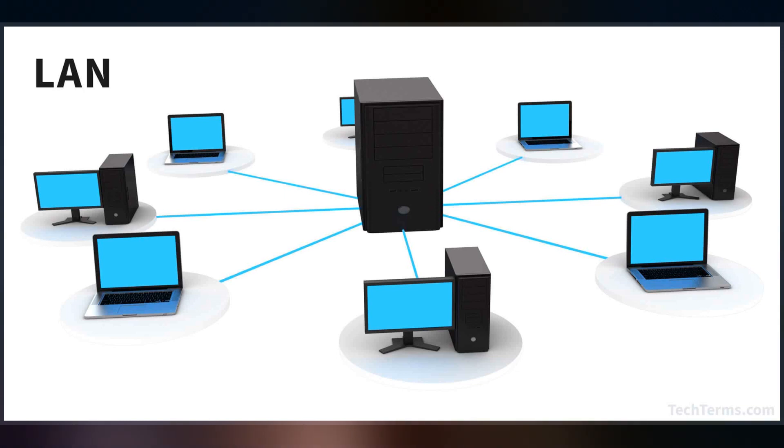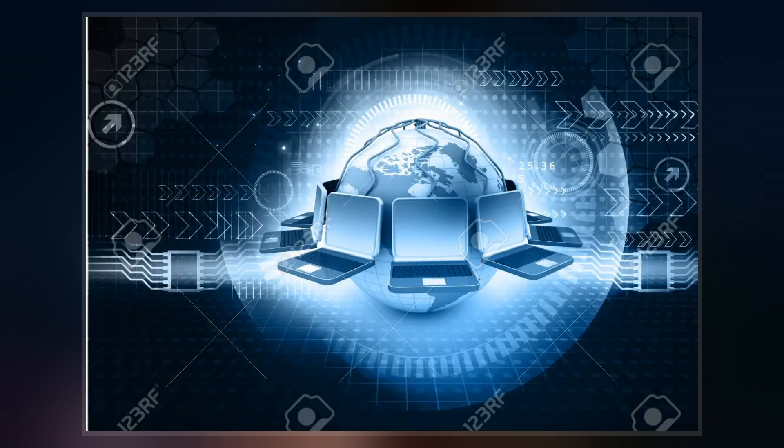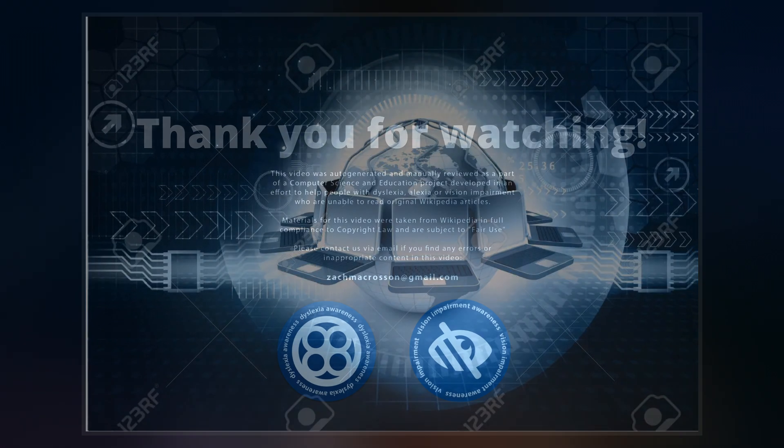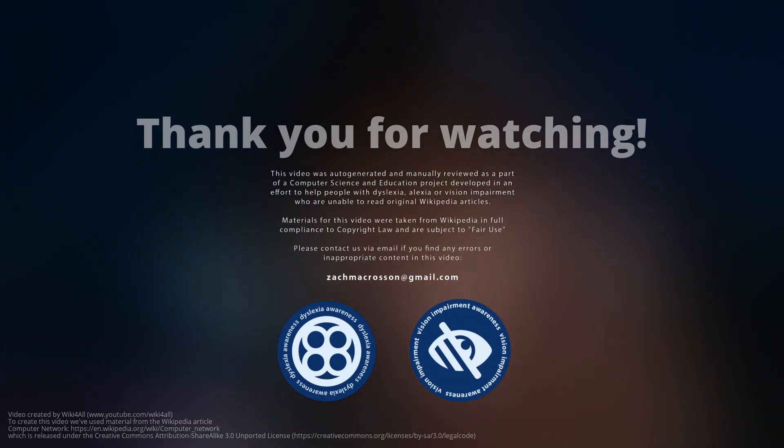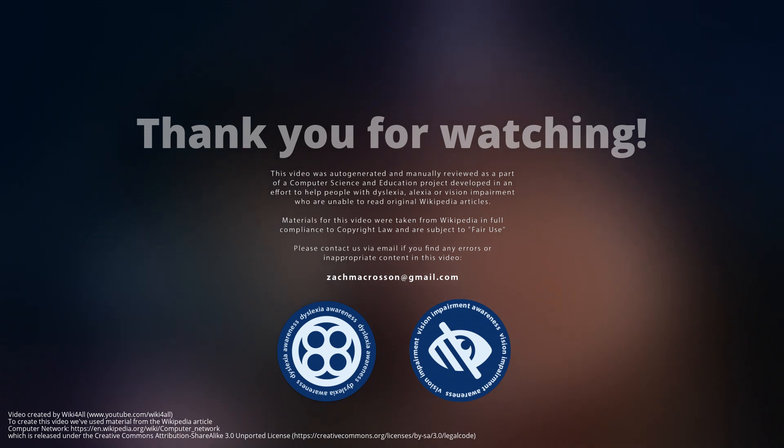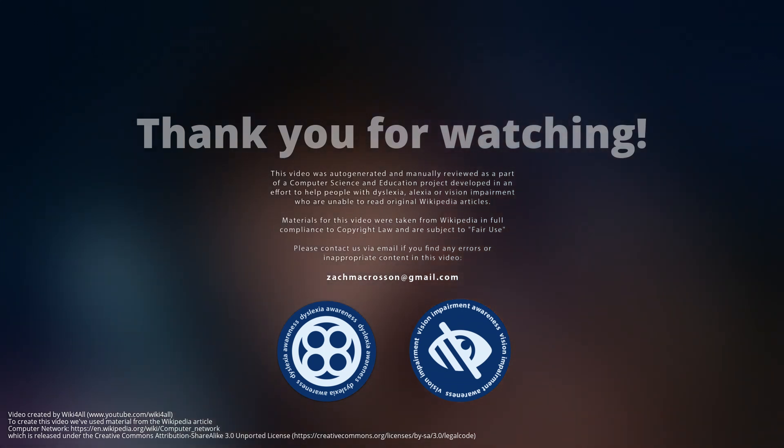Computer networking may be considered a branch of computer science, computer engineering, and telecommunications, since it relies on the theoretical and practical application of the related disciplines.